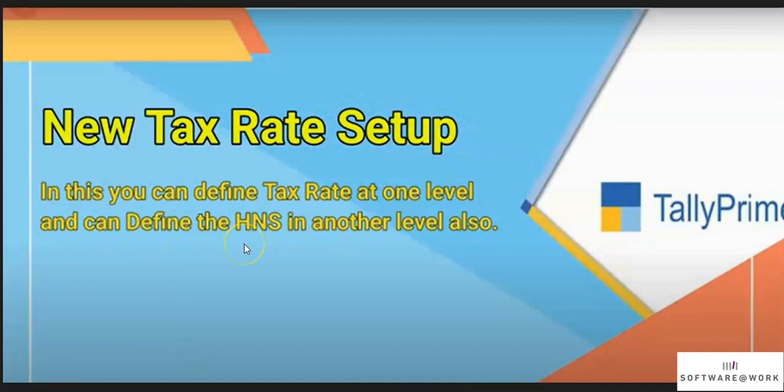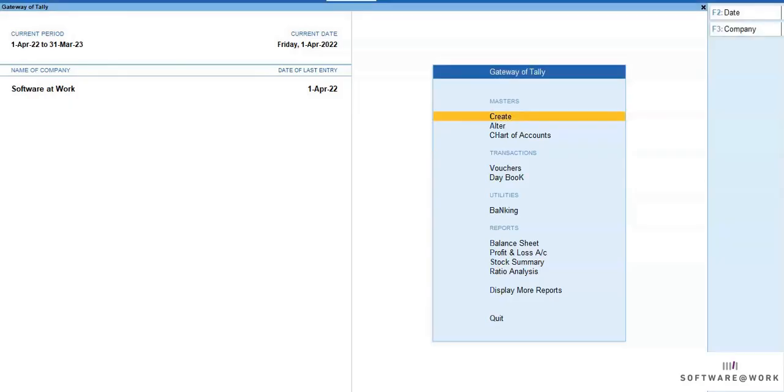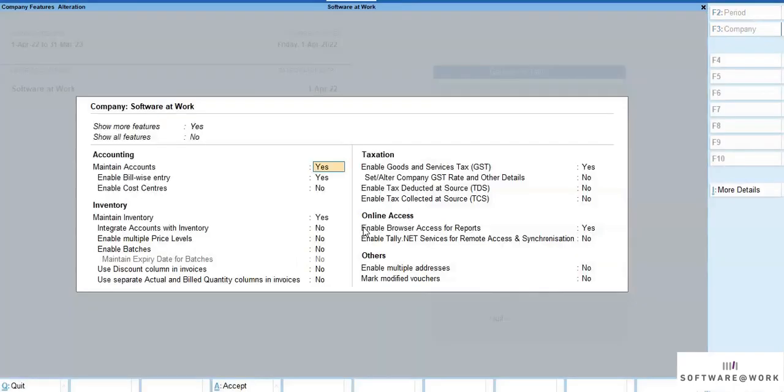Even today, in the product, we have the option to define the tax rate at multiple levels. So let's see how this will be implemented. To start with, defining the product tax rate at one level, but defining the HSN code at another level was not possible.